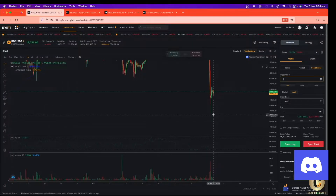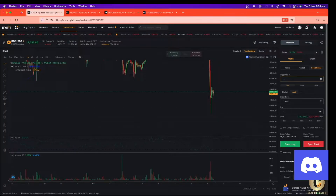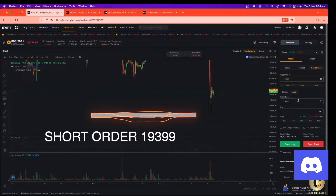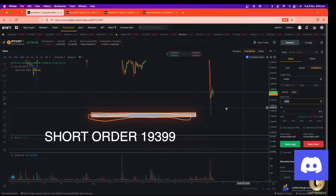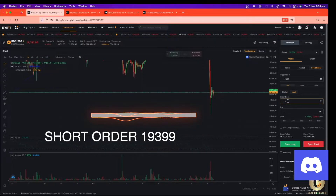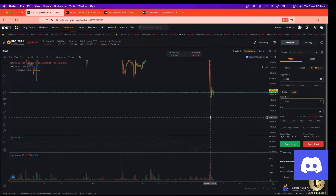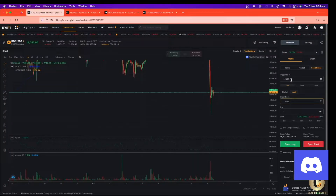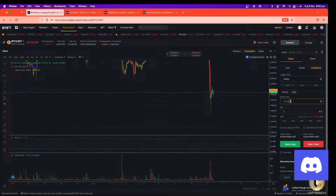The trigger price is going to be, for example, nineteen thousand four hundred. But the order price needs to be a little bit different — you need to adjust it slightly. For example, if the price reaches nineteen thousand four hundred, you need to put the order price as nineteen thousand three hundred and ninety-nine. Because first we need to see the trigger price at nineteen thousand four hundred, and then fill our order at nineteen thousand three hundred and ninety-nine.